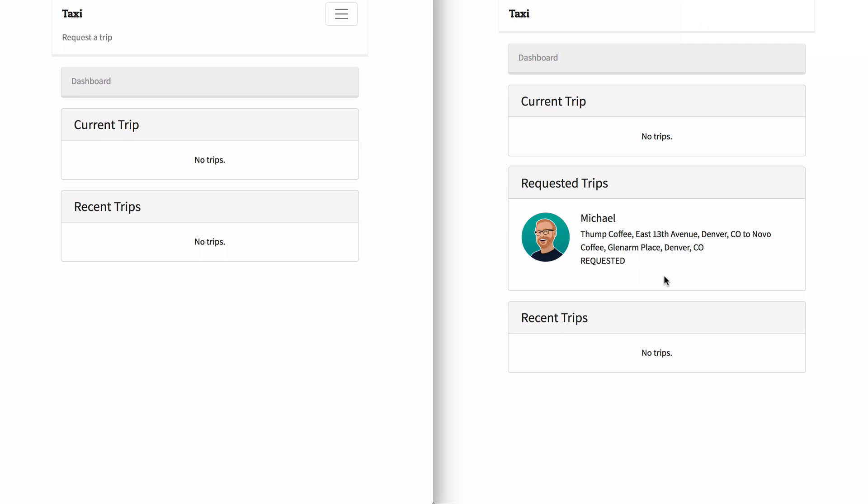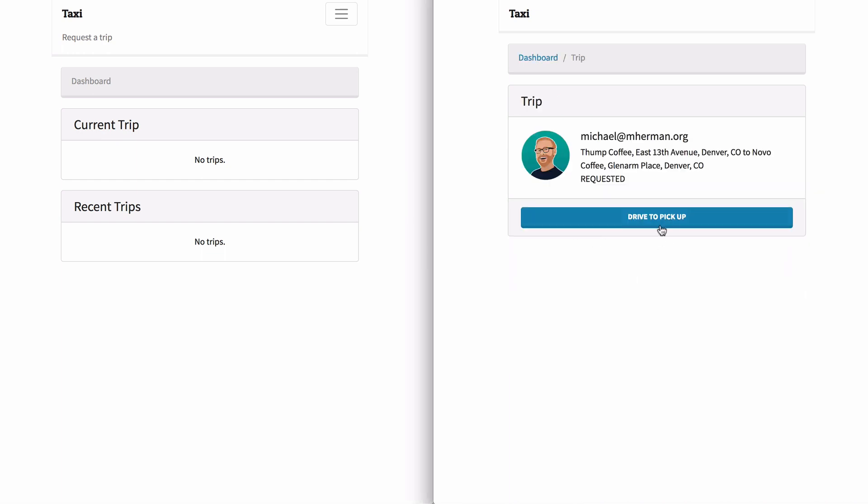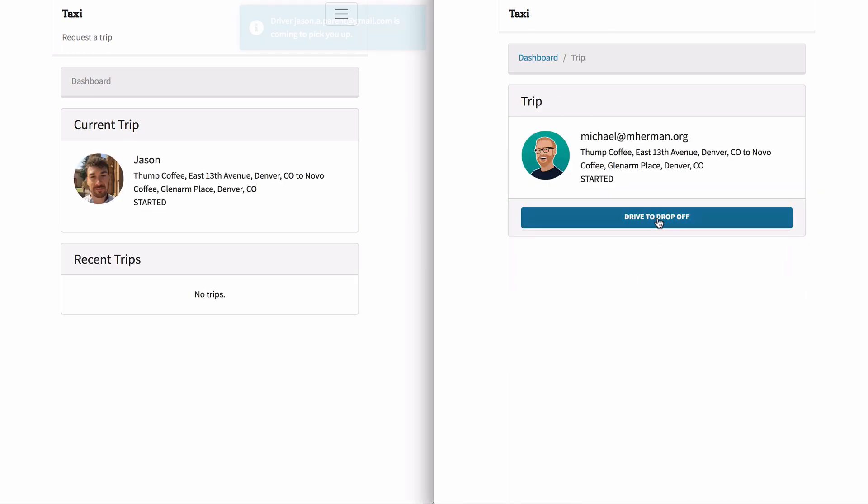The driver can then start heading towards that pickup location, so drive to pickup. And you can see the update on the rider's screen here.